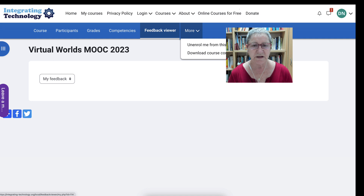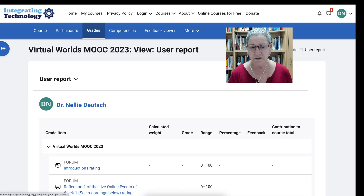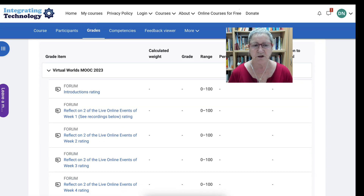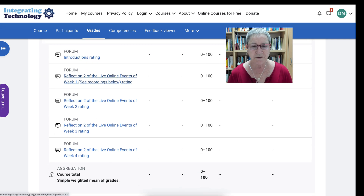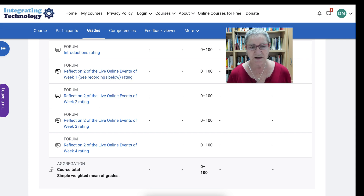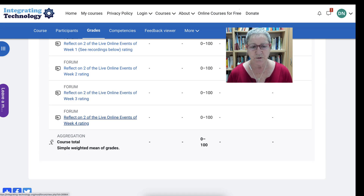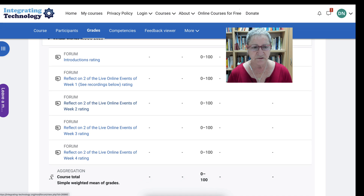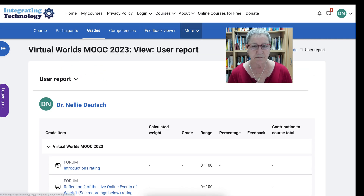Let's go on to the left here and into grades. Maybe you want to see what you're going to be graded on. Notice here you'll be graded on the introductions, reflecting on the first week, on two of the live events. And then there's another one to reflect on two — this is for week one, week two, week three, and week four. So all together there are four weeks and one introduction — those will be your grades.